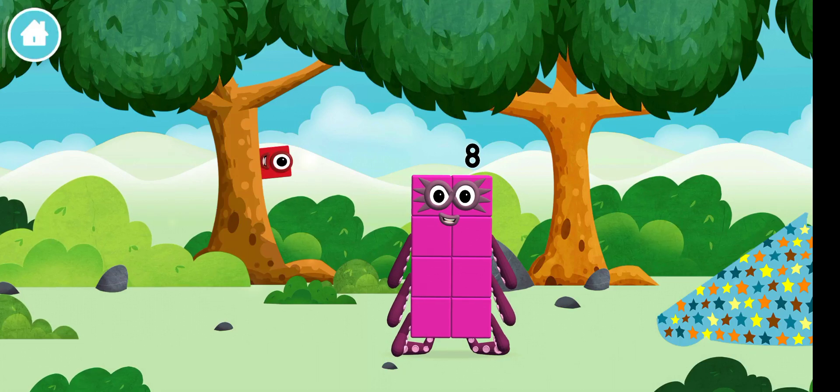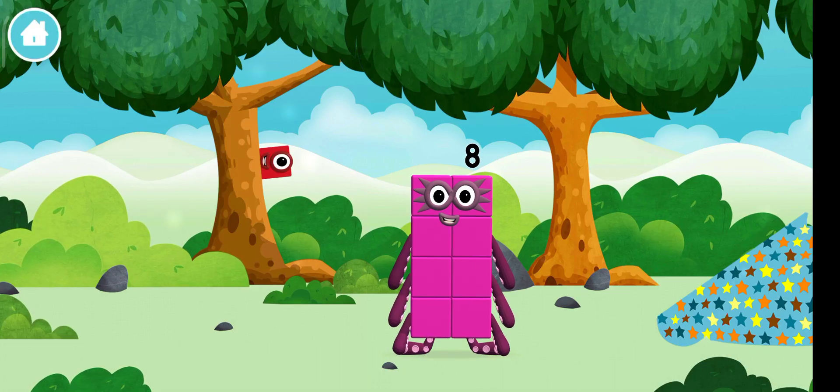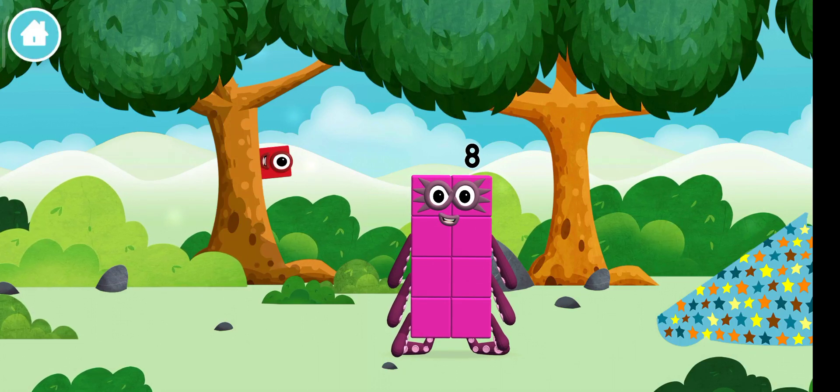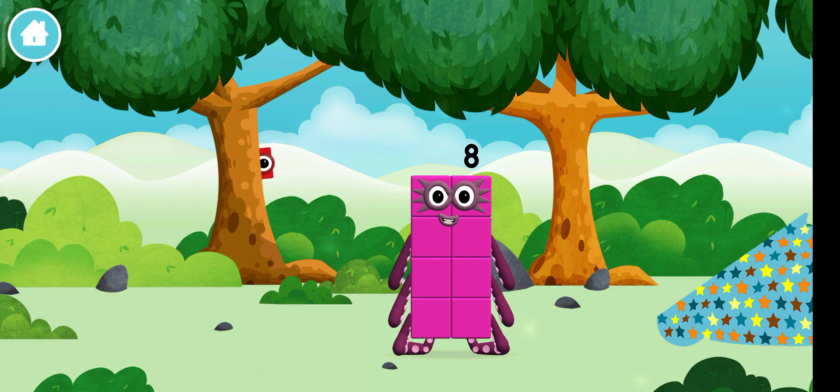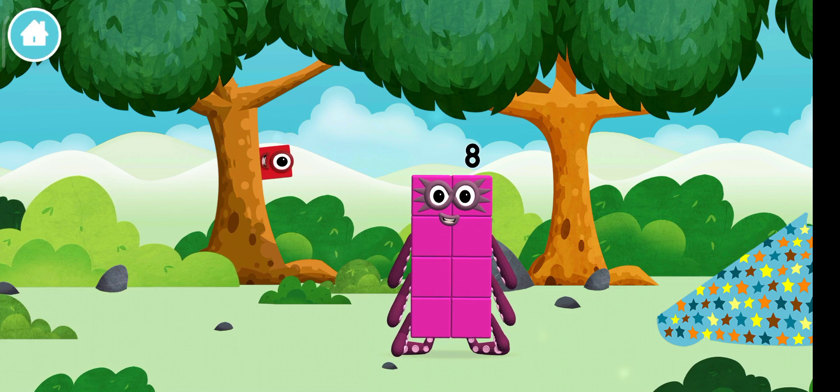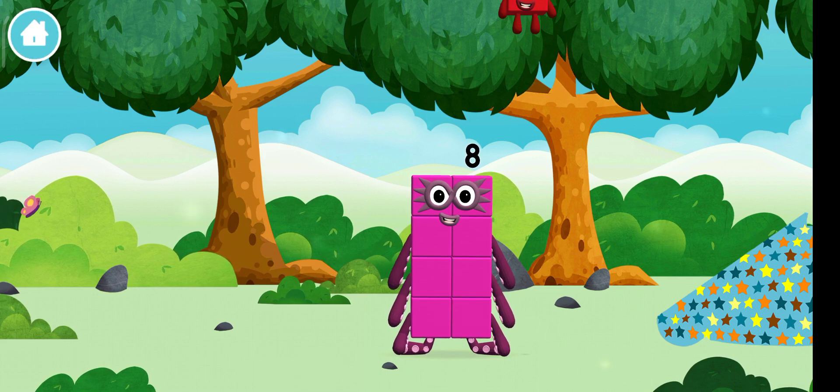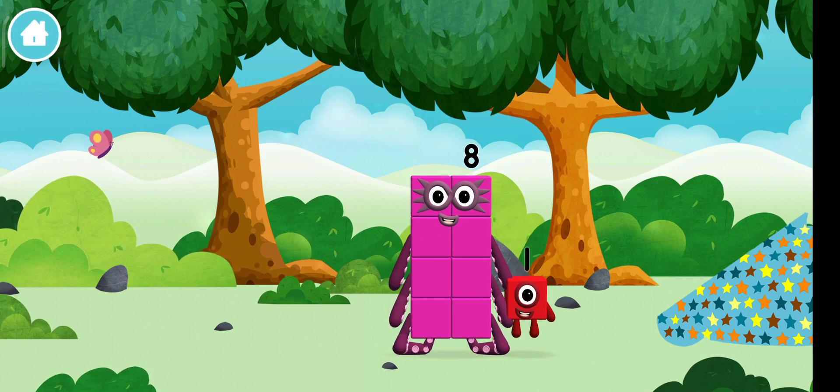Find a number block hiding in the trees. You've found one!